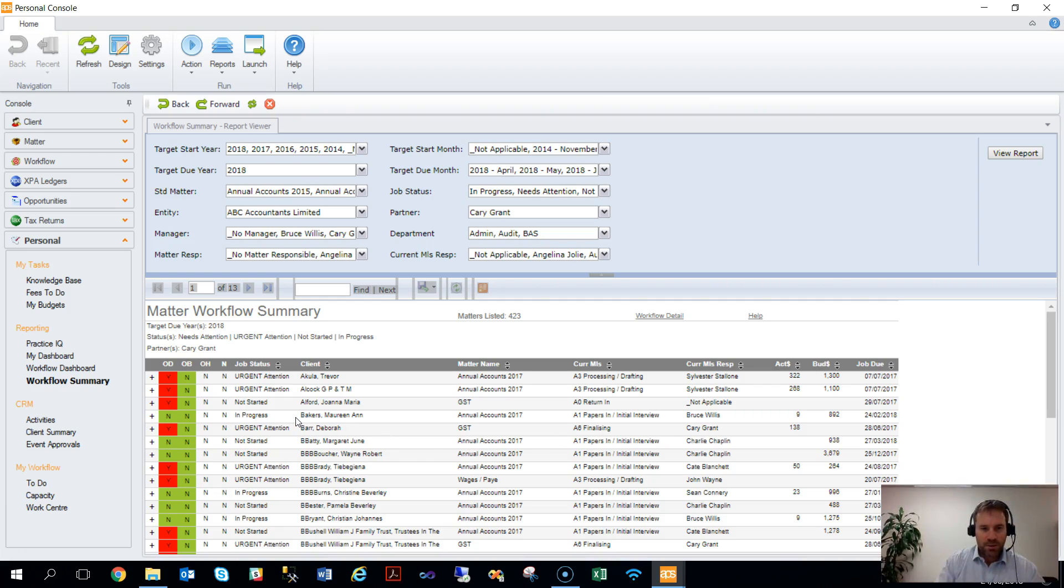Again, using the same process of linking the staff member to a staff ID, we can do that using the fee earner link to link to the partner ID.